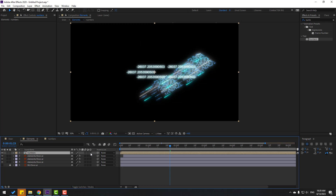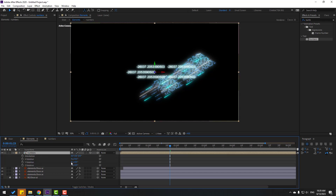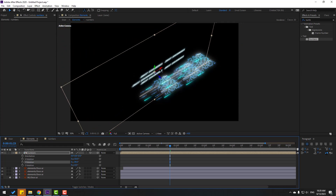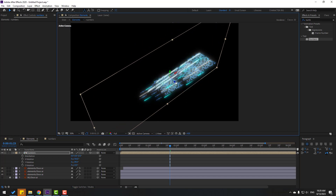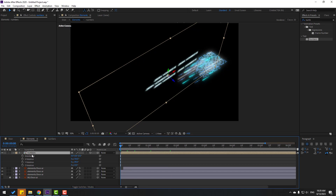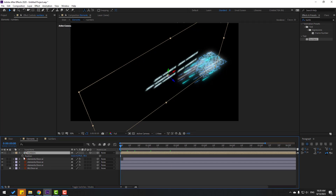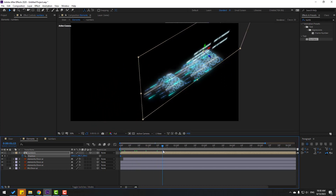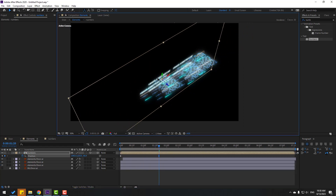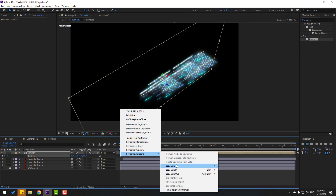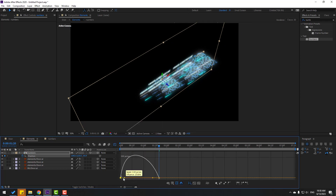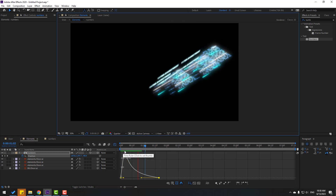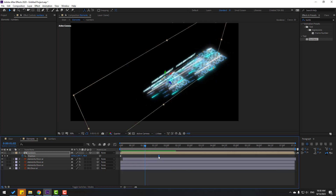Back to elements composition. Click the 3D layer icon, press R to open rotation — change X rotation and Y rotation, and move to here. Select numbers and press P. Make a new position keyframe and move to back. Move to center like this. Select keyframes, make eases, go to graph editor, select this graph and move to left. Change quality to quarter. Go back to keyframes, select the last keyframe and move to right.